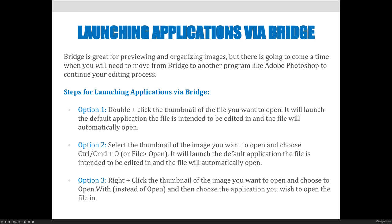Option one: double-click the thumbnail file you want to open. It will launch the default application the file is intended to be edited in and the file will automatically open. However, there's no guaranteed answer — if your computer says JPEGs should open in the Preview application, it will open there. I don't like this option because I want to know exactly where it's going to open, and I don't want it to launch the wrong program.